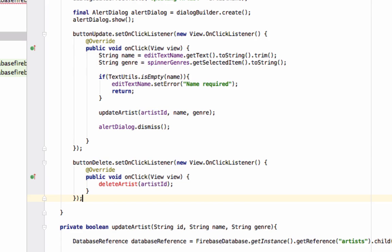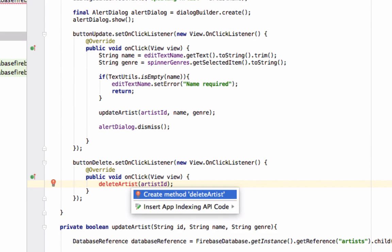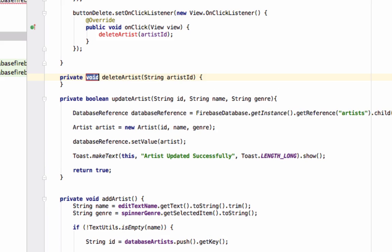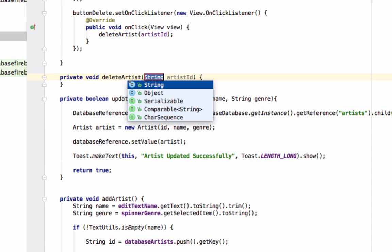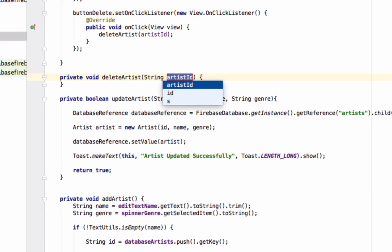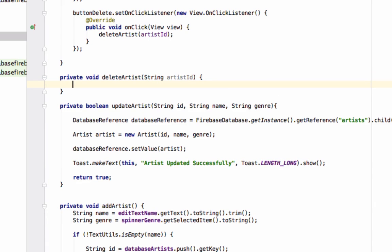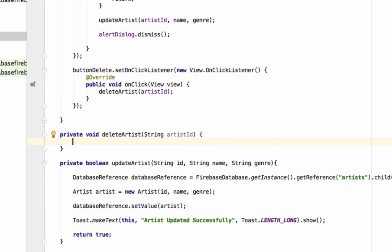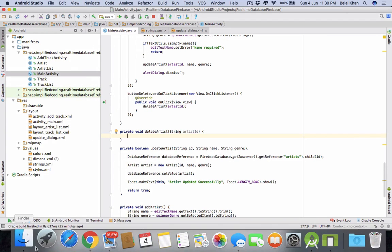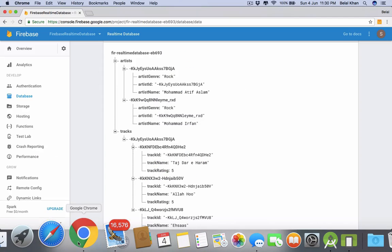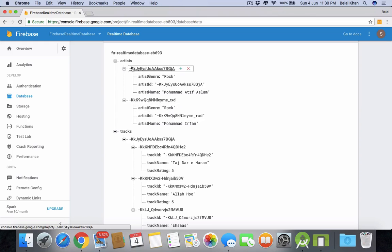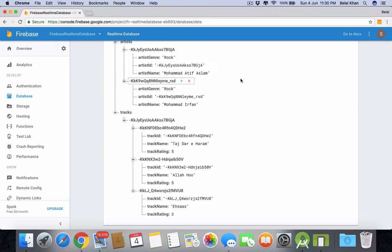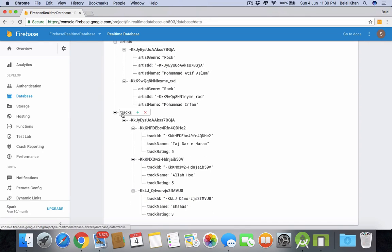Now let's create this method. So we have the method deleteArtist. Now what we will do: we will delete the artist. For this we need to get the reference of this particular node. Assume we need to delete this one, so we need to get the reference of this particular node and also we need to get the reference of